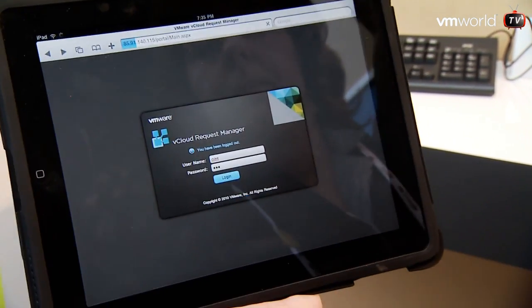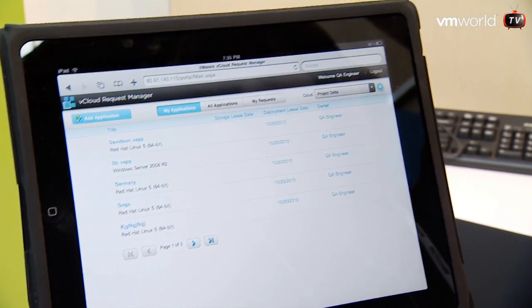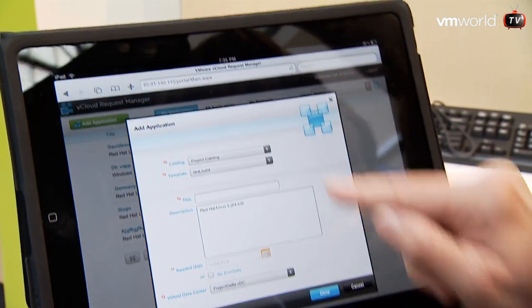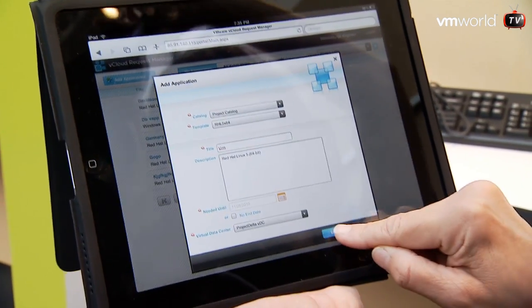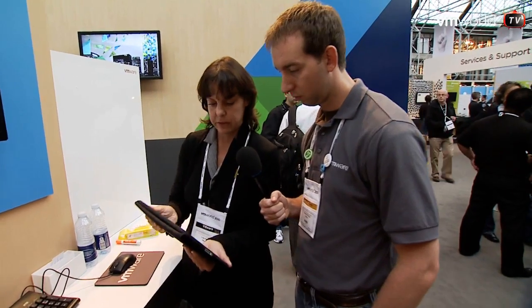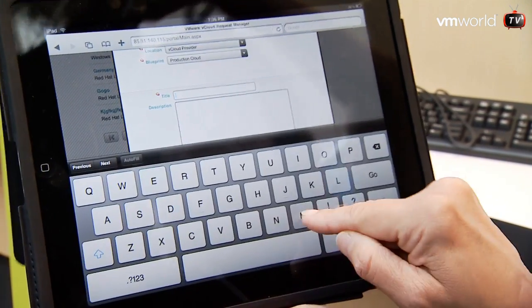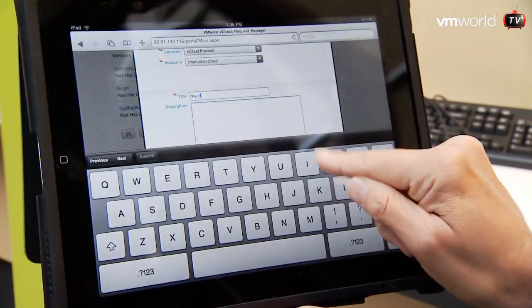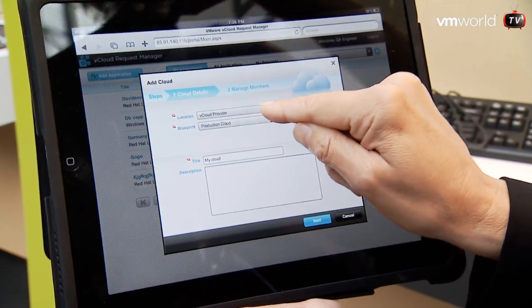Alright, you just go ahead and log in here. It goes in, logs you in, and shows you your applications. You can very quickly add an application — put a little title in, it has a date that it automatically populates, and you can pick the virtual data center. It shows processing as it goes down into vCloud Director, pulling in information and gathering what's needed for the approval and provisioning processes. Then you can pick your virtual data center, select the blueprint that's been developed in vCloud Director, and just like that you've provisioned a cloud.